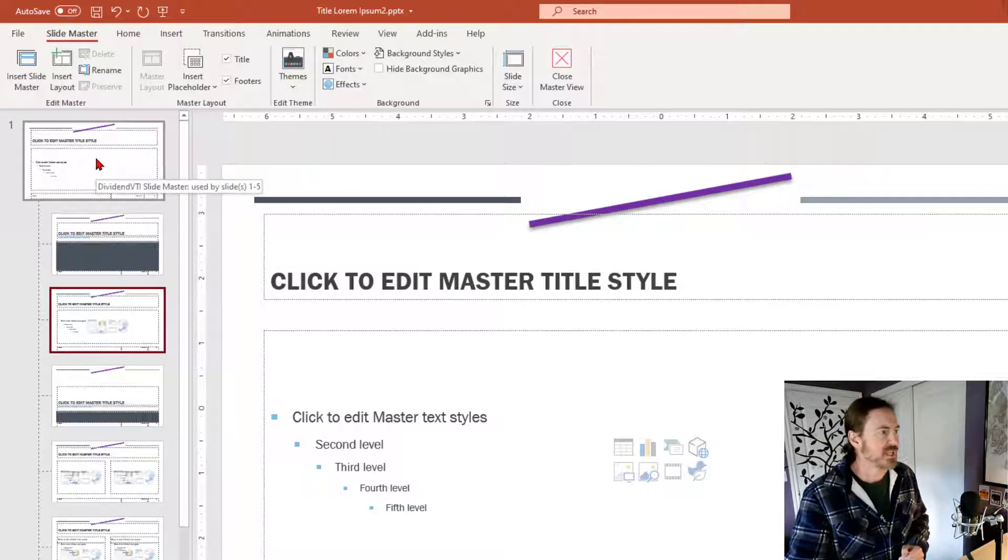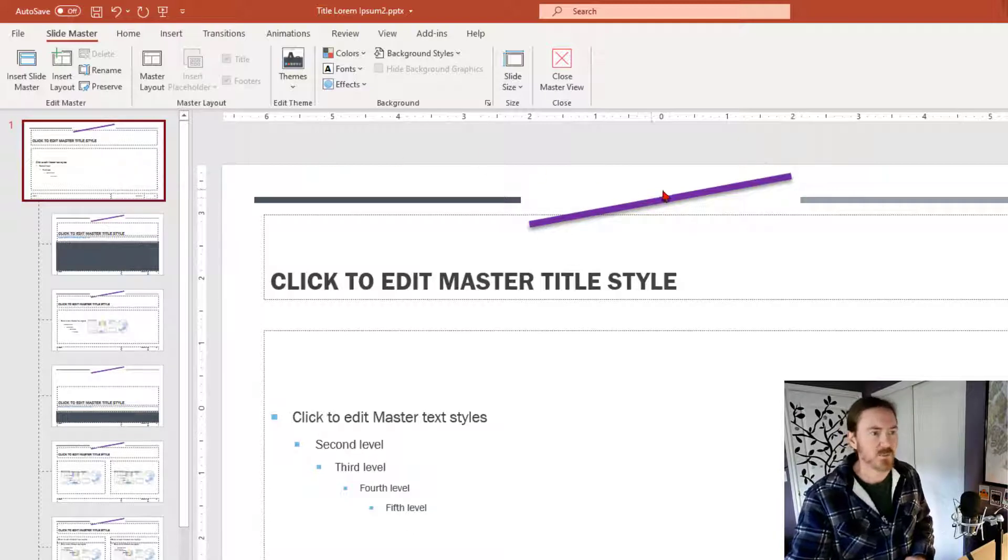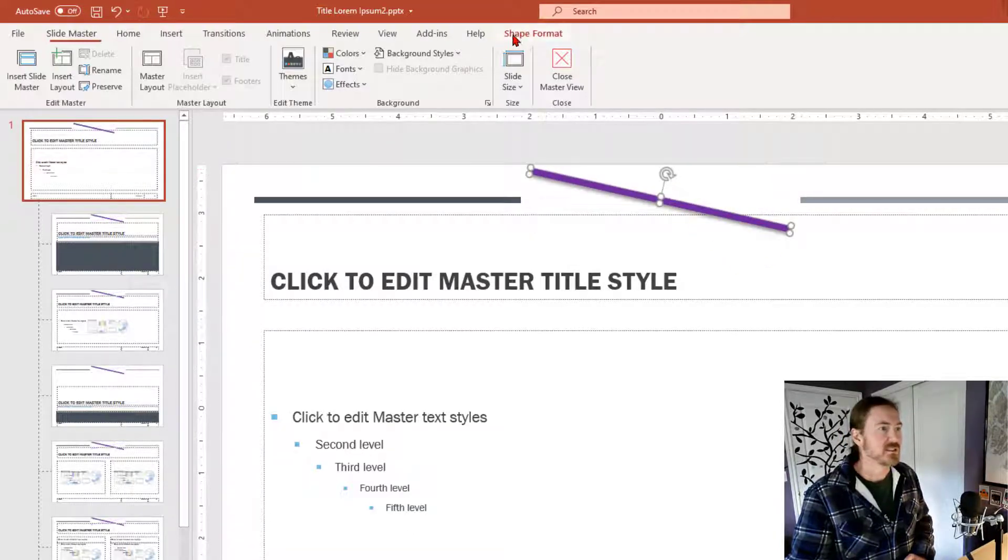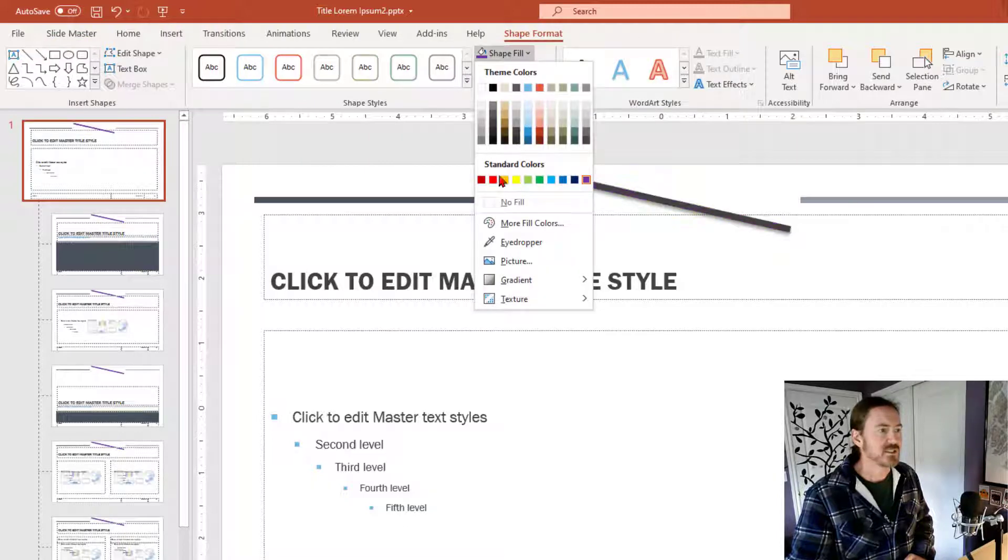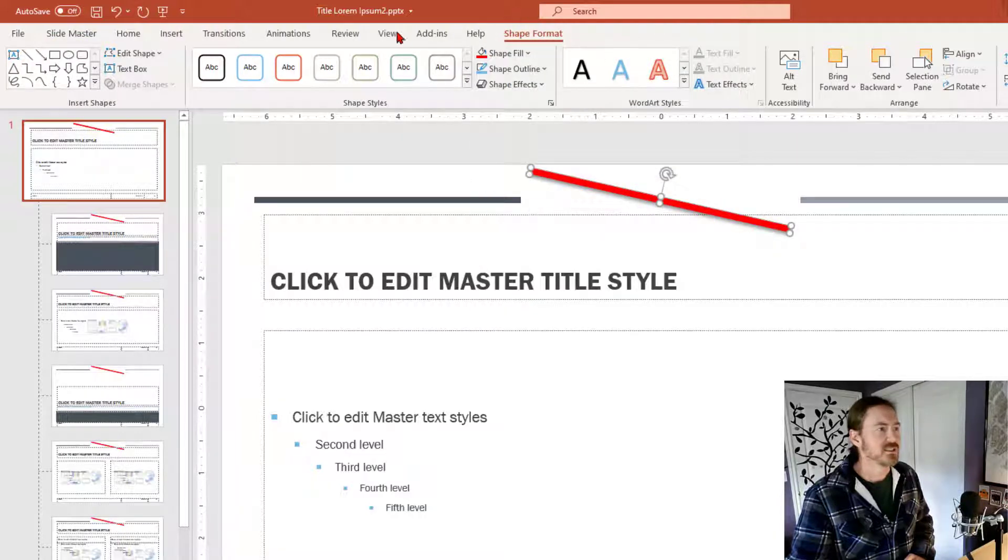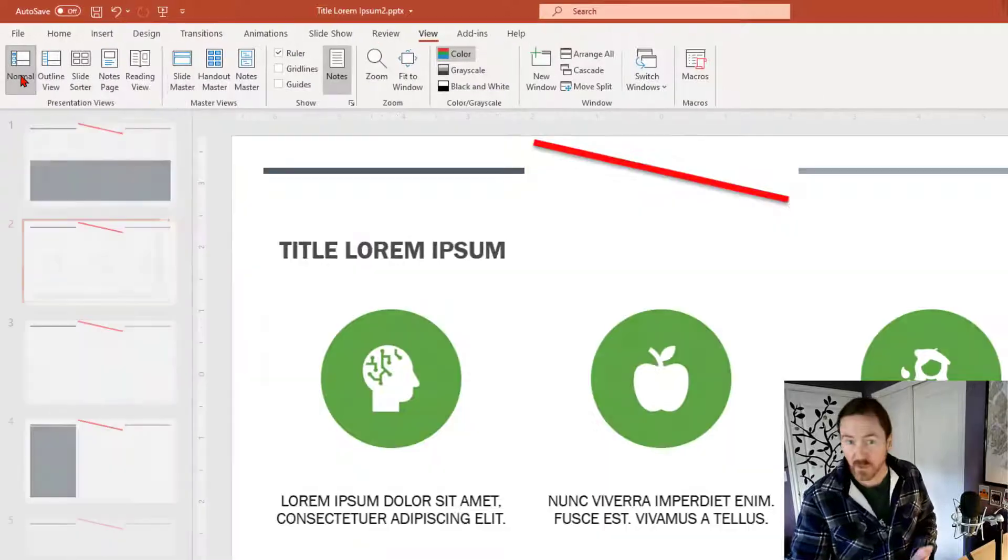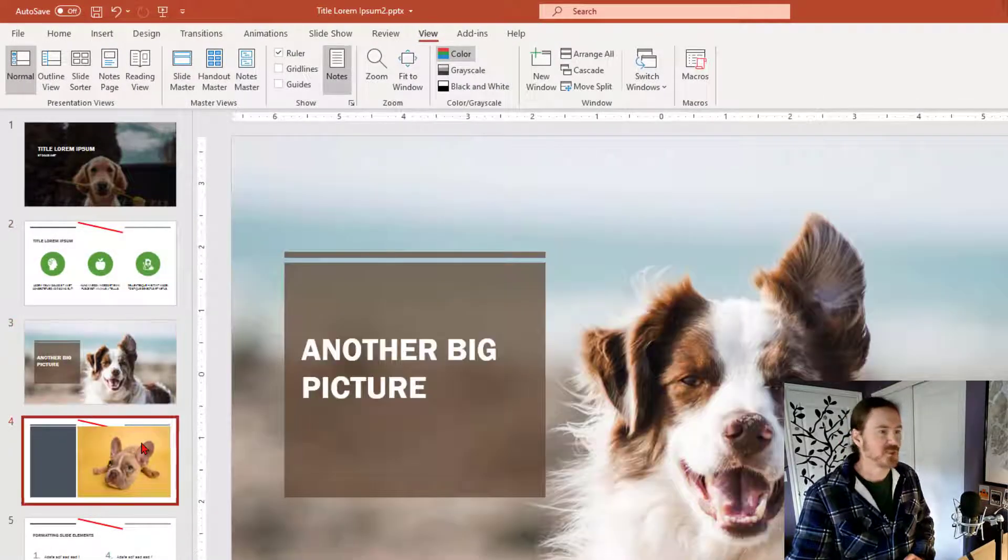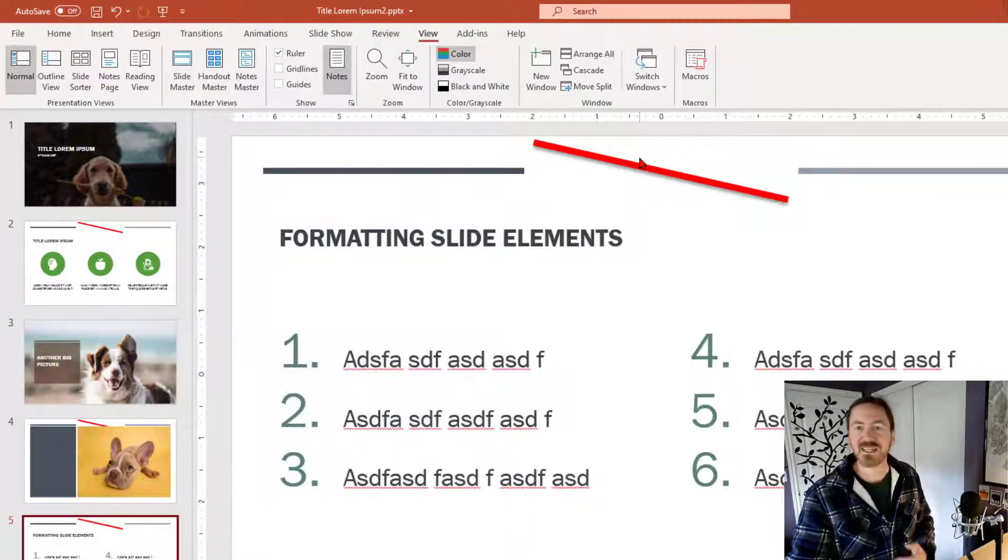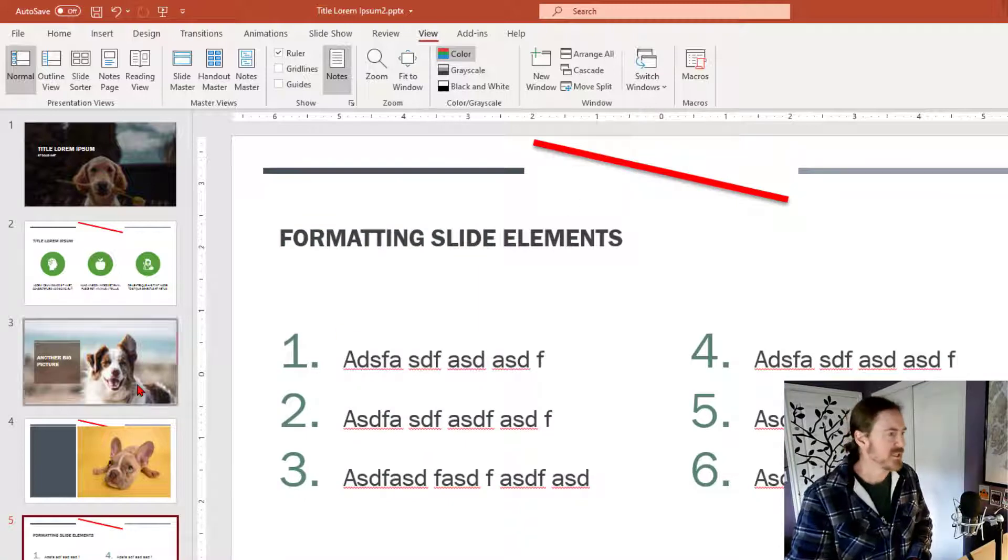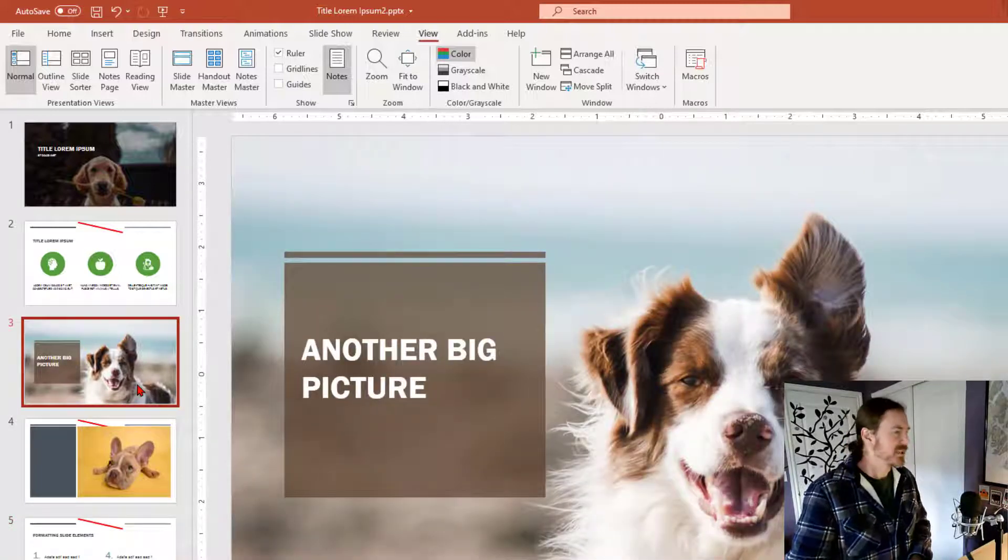But of course I can change my mind, go back to the original, the master one, the top one there, rotate it the other way, change the color out to bright red, view, back to normal view, and now all of those slides are going to have that restyled visual element. So there we go. So slide master is the trick.